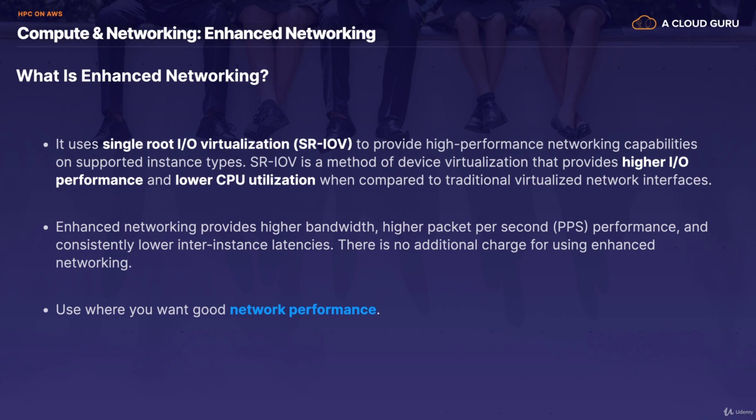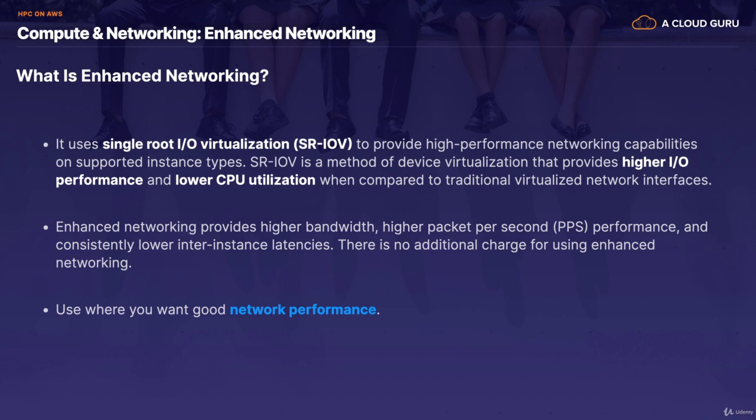So what is enhanced networking? Well, it uses single-route I.O. virtualization, or SRIOV, to provide high-performance networking capabilities on supported instance types. So SRIOV is a method of device virtualization that basically provides higher I.O. performance and lower CPU utilization when compared to traditional virtualized network interfaces. So it's just a way of doing virtualized networking that is much faster than your traditional virtual network interfaces. Enhanced networking basically provides you with higher bandwidth, higher packets per second performance, and consistently lower inter-instance latencies. And there's no additional charge for using enhanced networking. And you always want to use enhanced networking where you need good network performance.